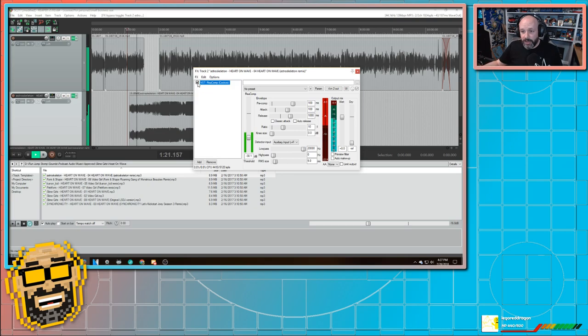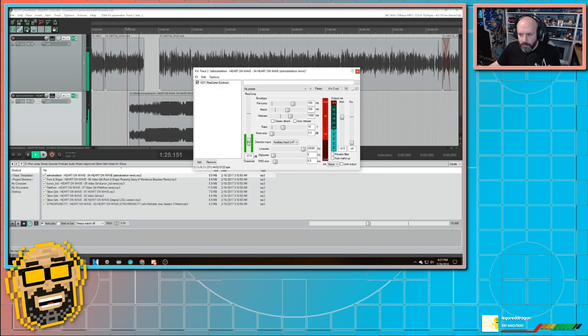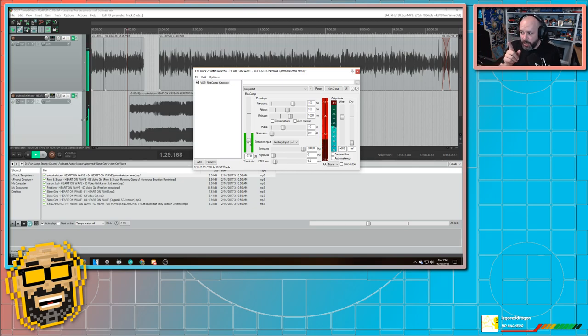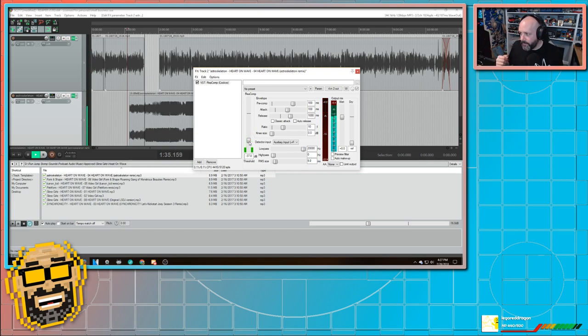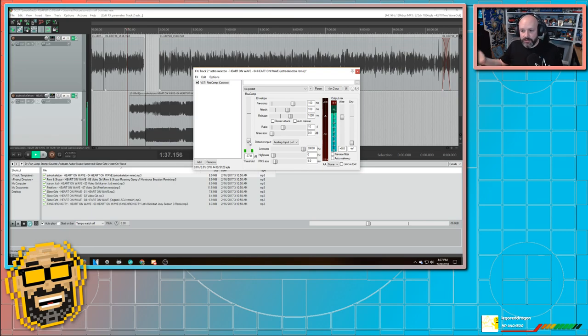It sounds much better. But I almost think that I need to lower it some more. And then watch. When I stop talking, it's going to come up. The audio will come back up. See how that works? Nice and smooth.